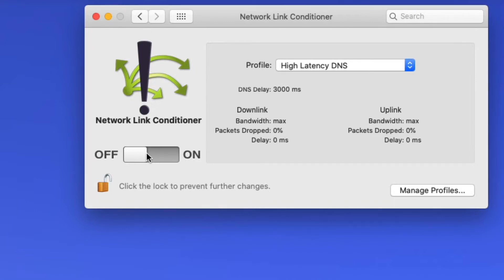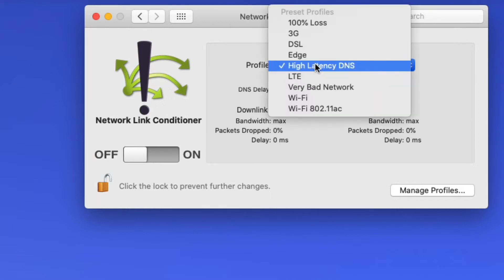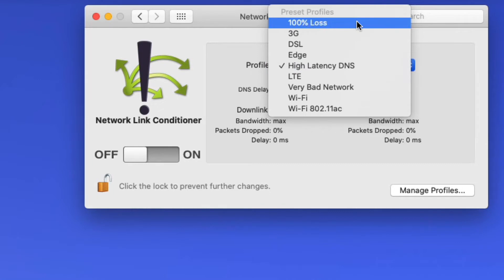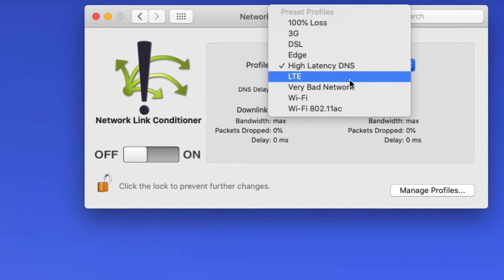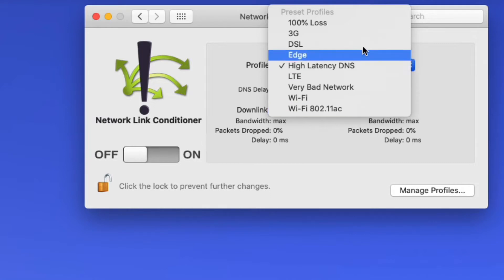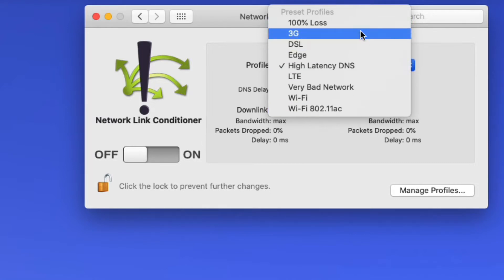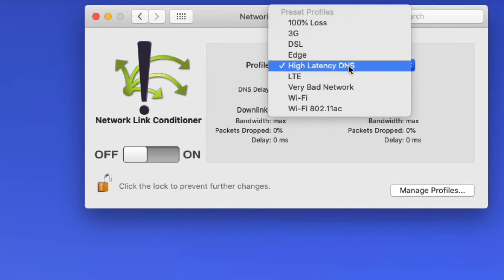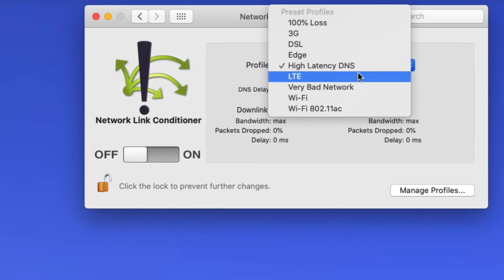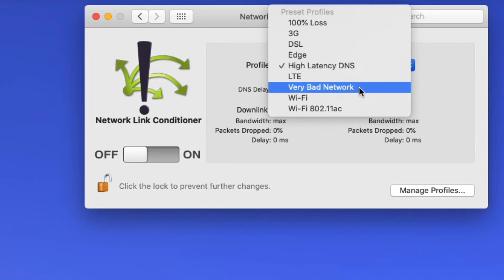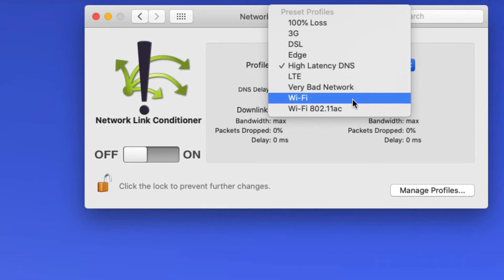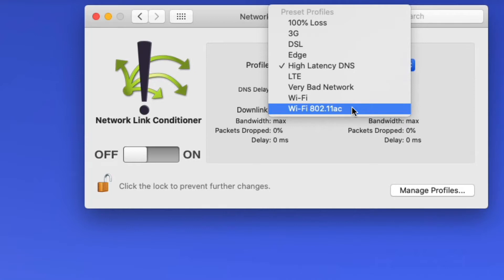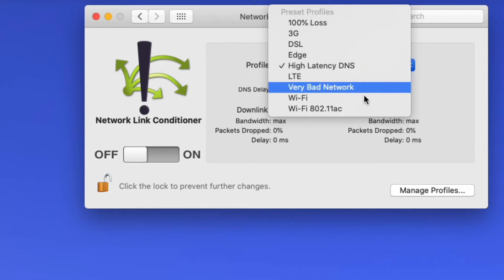So you can turn it on and off. And then you have this thing called profile, which allows you to set an environmental variable or a profile based on these default conditions. You'll have 100% loss, a 3G, a DSL, edge, high latency DNS, LTE, very bad network. Interesting name there. It's kind of like my name for lousy network. Wi-Fi and Wi-Fi 802.11ac. So these are the things.